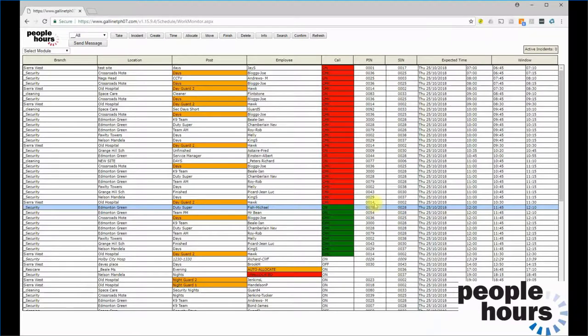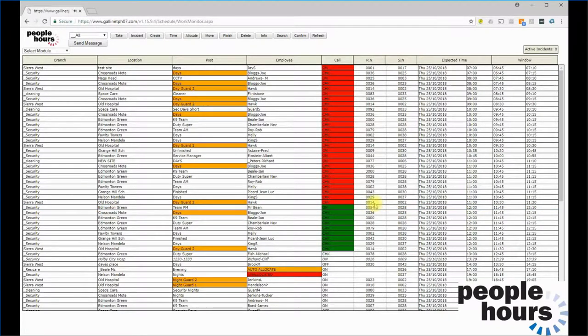When the work monitor screen refreshes, which it does every 15 seconds, this on call will disappear and the next call for this officer will be generated.